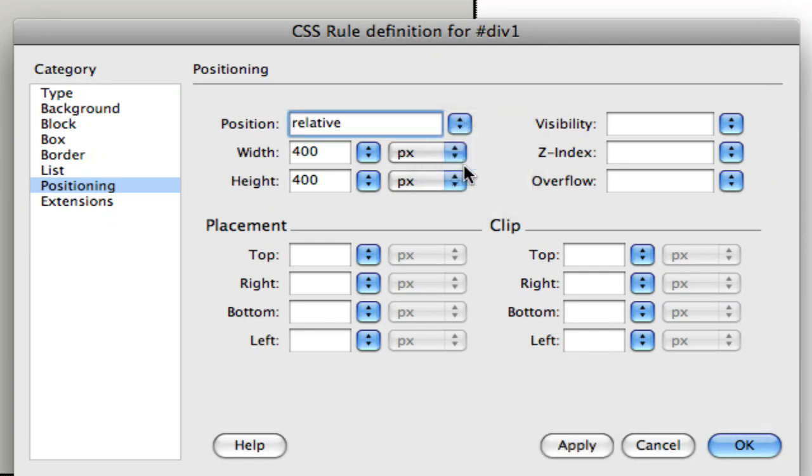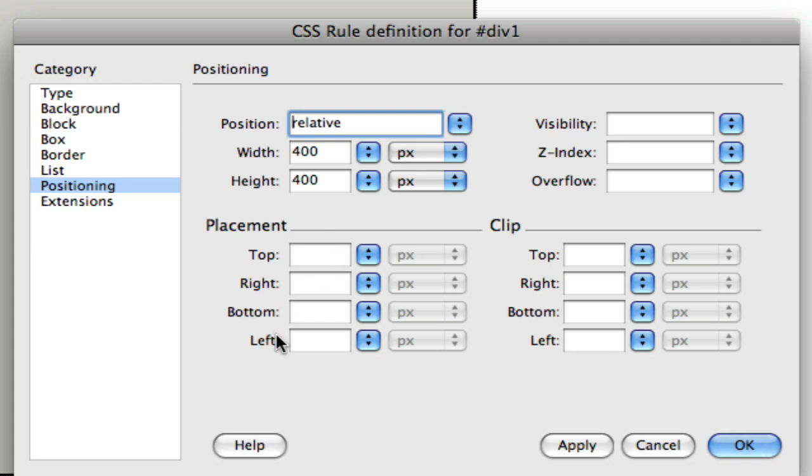Relative position keeps an object in the normal flow of the page. The only difference is that we have the option of repositioning it relative to its normal position by using the top, right, bottom, and left properties. If we leave those blank, the object will remain in its normal location but it'll have a relative position applied. When we click OK...